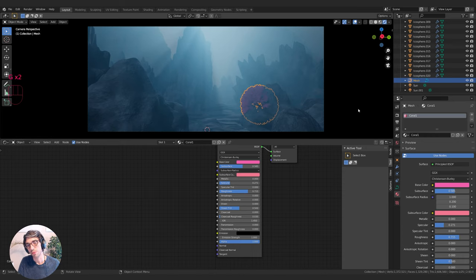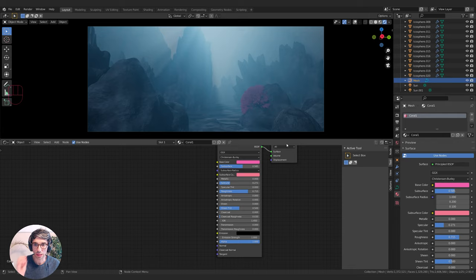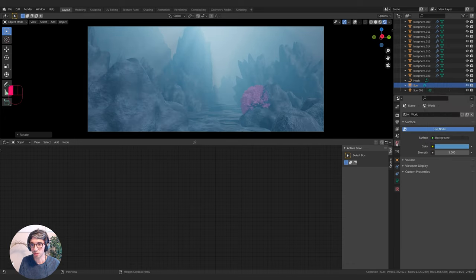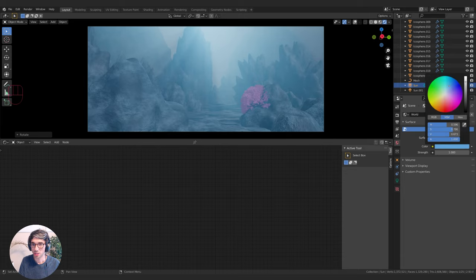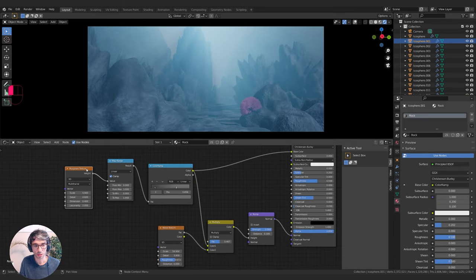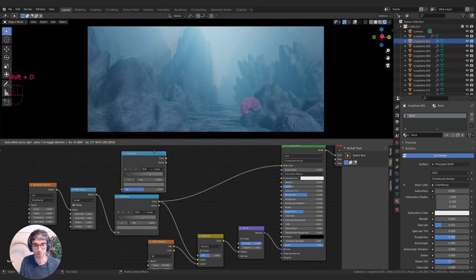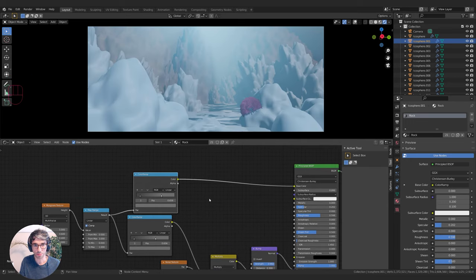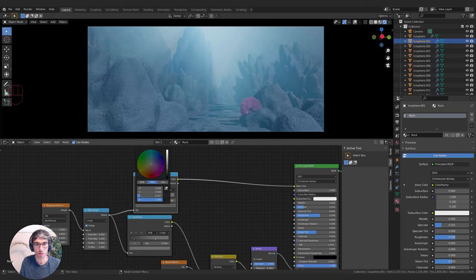We need more light in our scene — it's quite dark. I'll take one of these lights and play with the brightness. I'll turn up World Brightness — go to the World tab, change the color, and just brighten it up a bit. I'll come back to my Rock Texture and separate out the color ramp to do a different one so I can change the color specifically, brightening it up and pushing it a little bit into the blue.